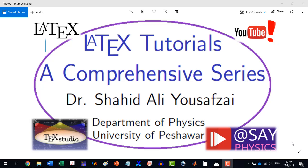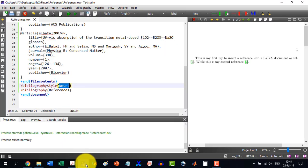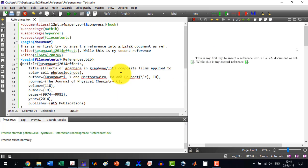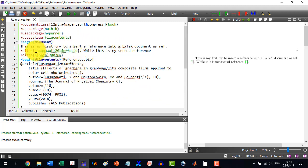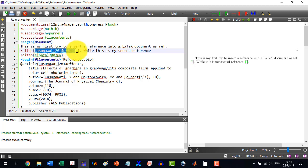Welcome to another video in the LaTeX Tutorials, a comprehensive series. Now, if I look to this one, let's say, in this one, I want to insert another reference as well, like an additional reference.